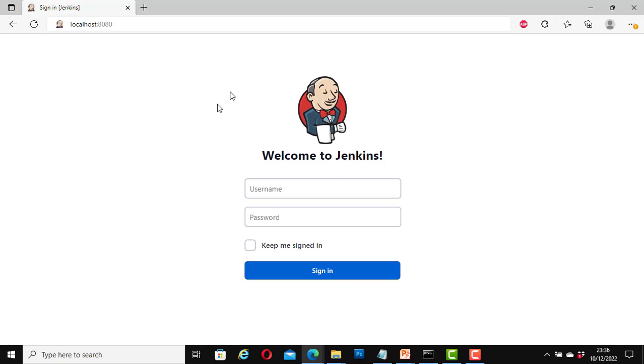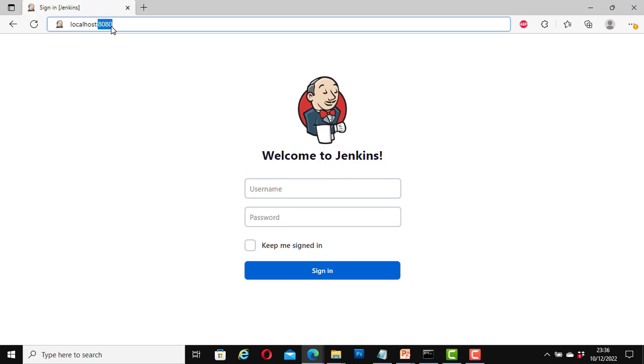At the moment, this is my login page. It is currently running on port 8080, that is localhost colon 8080. I am going to change this port number to a different number so that I can log in with that number.